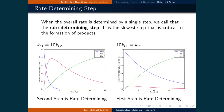When the overall reaction rate is determined by a single step, we call that the rate determining step. It is the slowest step that is critical to the formation of products. Note that it isn't just necessarily the slowest step, since there may be a faster parallel reaction pathway making that slow step irrelevant. The rate determining step serves as a bottleneck in the reaction. The two figures below demonstrate the rate determining step for our conversion of supercoiled DNA to linear DNA reaction scheme. Since there is only one pathway, the slowest step will be our rate determining step.